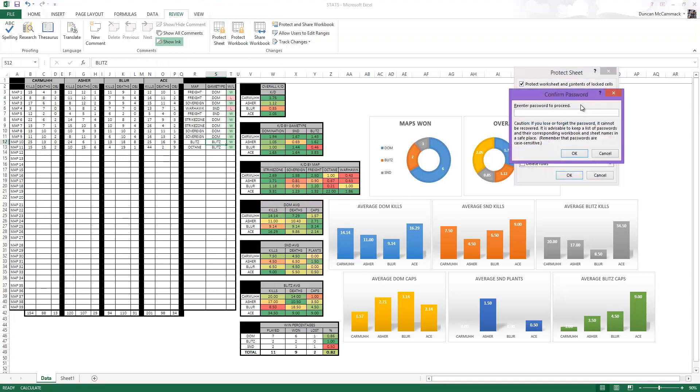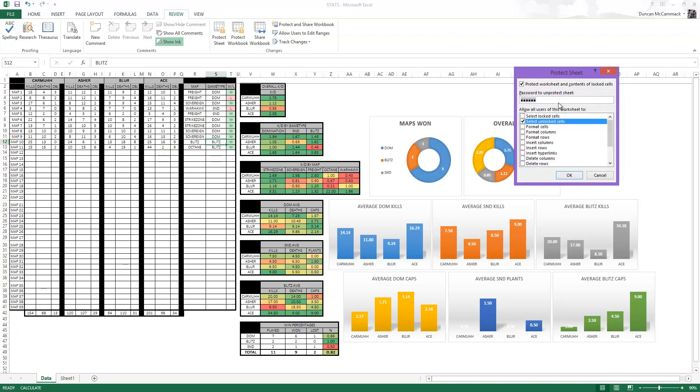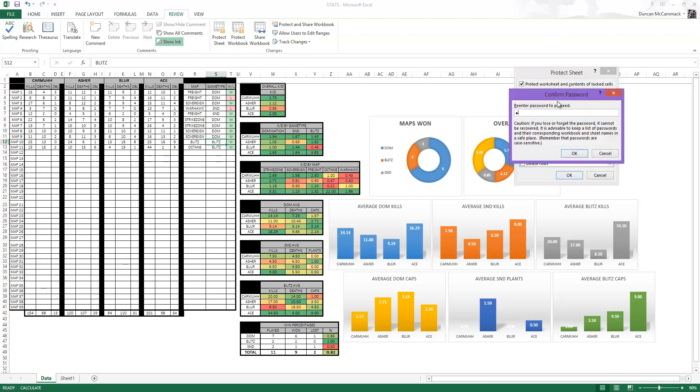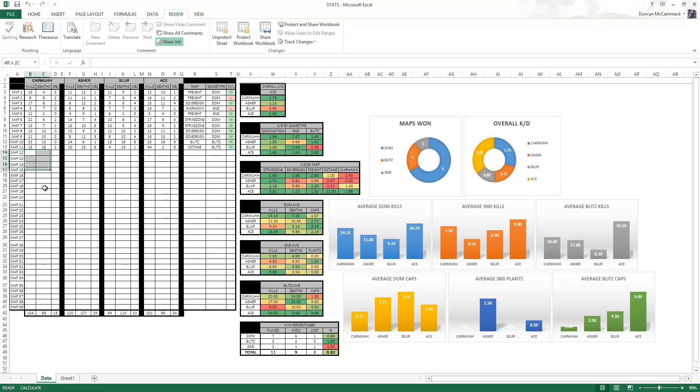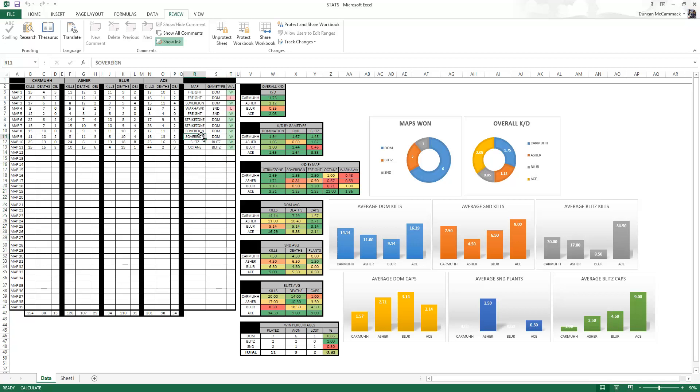But go ahead and put that back. But yeah when I put this out to be downloaded I'm probably just going to leave that password on so people don't accidentally click over here or people don't accidentally change some formula that's going to mess up the whole spreadsheet.